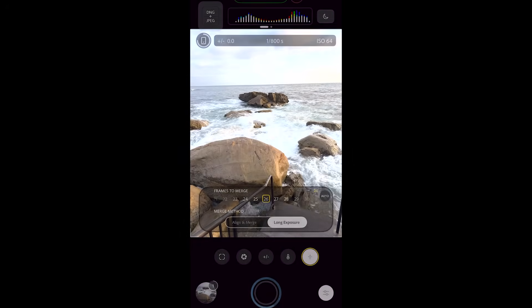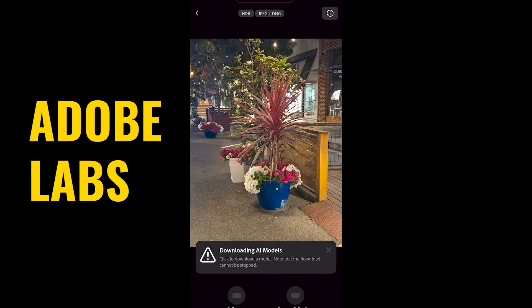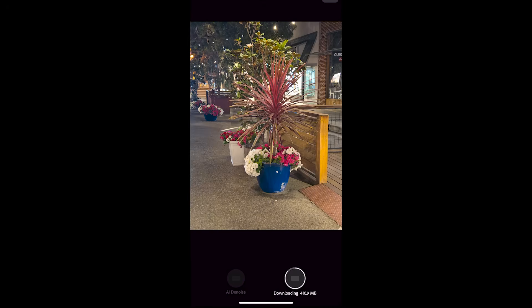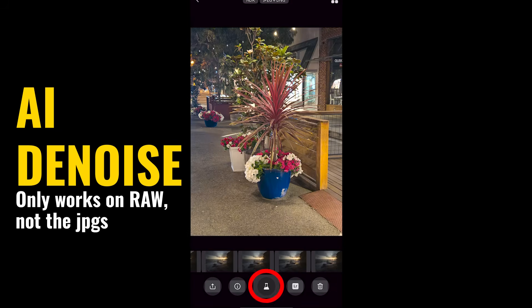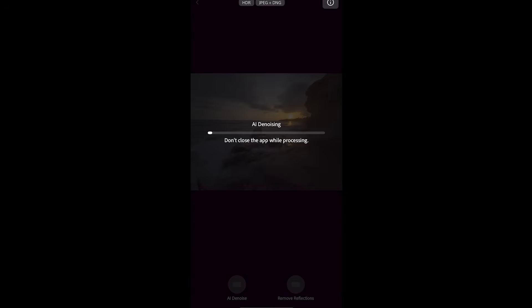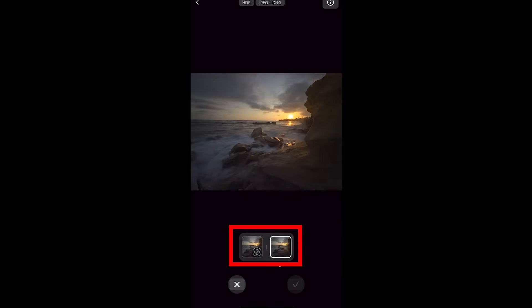Let's look at the other settings — down on the bottom left where you see the gallery, notice we've got other settings. One of them is Adobe Labs. This is where we see de-noise and remove reflections. The very first time you use them you have to download them, but you only have to do that once — just tap to download. Once downloaded, to use them: select a photo, tap on the Labs button, then let's use AI Denoise. I'll let this run in real time so you can see exactly how long it takes. Remove reflections works exactly the same way. Then we get the before and after so we can preview them. If you like it, hit the check mark.